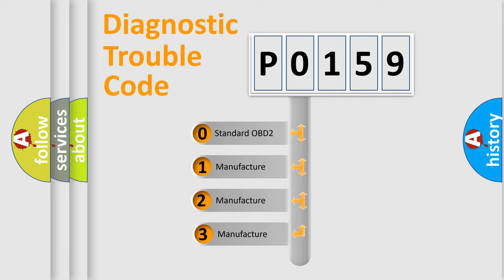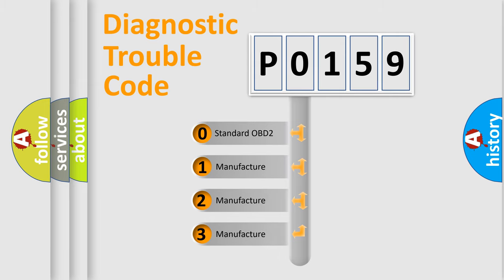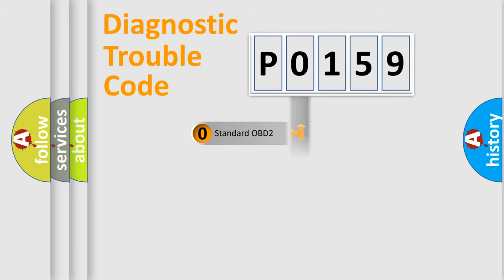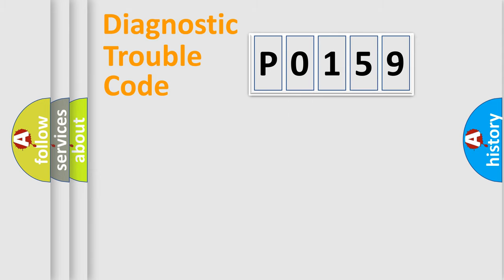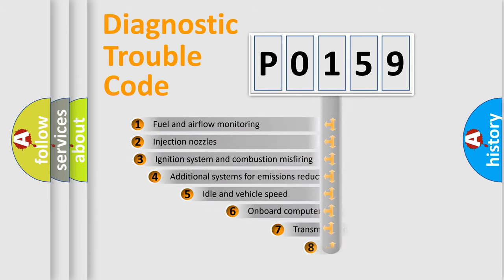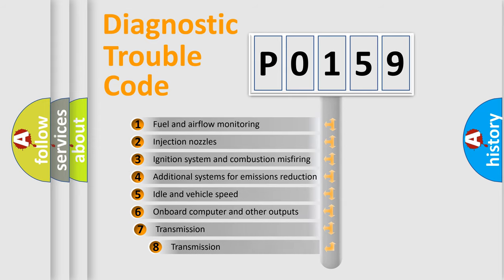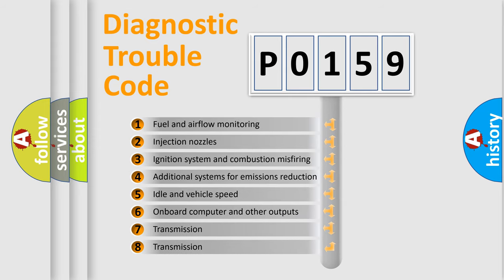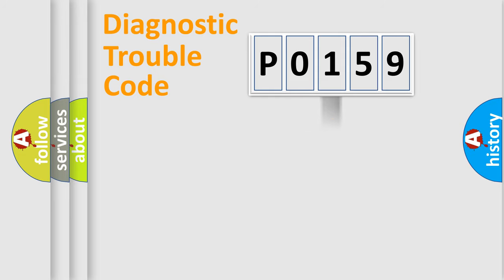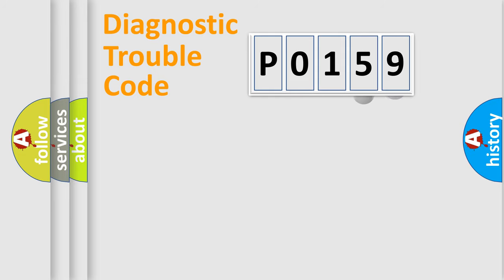If the second character is expressed as zero, it is a standardized error. In the case of numbers 1, 2, 3, it is a more prestigious expression of the car-specific error. The third character specifies a subset of errors. The distribution shown is valid only for the standardized DTC code.